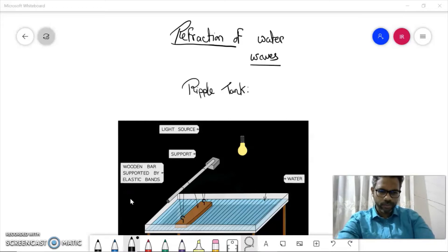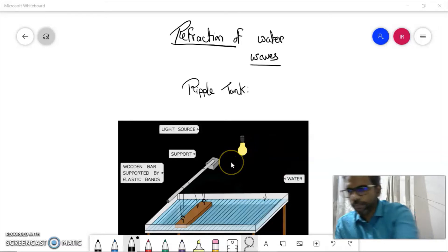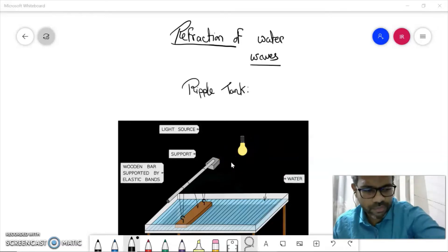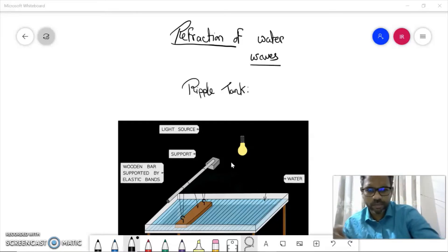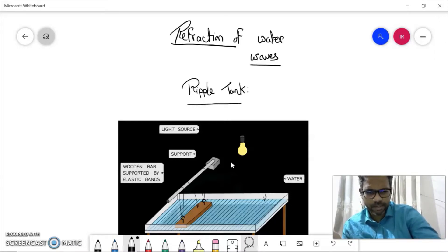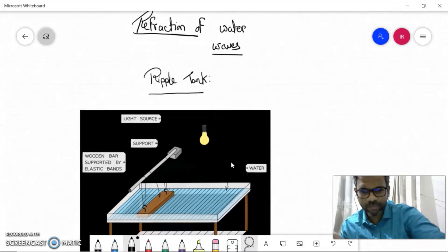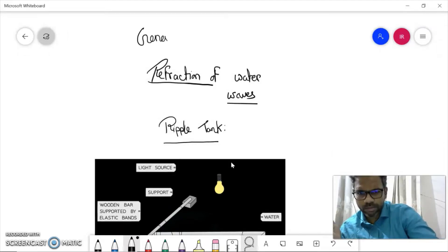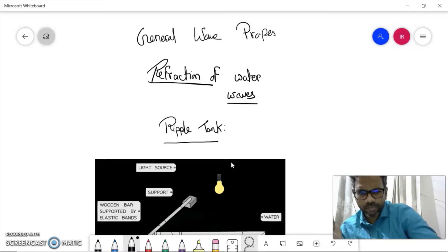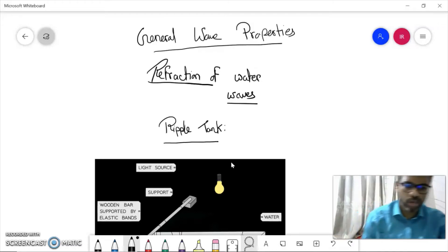Hello everyone, welcome to another video. In today's video we'll be talking about refraction of water waves — not light waves — which we study in general wave properties. This is one topic which is a bit difficult to understand, but I'll try to make it easier with all the diagrams I can. This is from the chapter General Wave Properties in your O-level course, where we discuss all the properties of waves in general, including refraction of water waves inside a ripple tank.